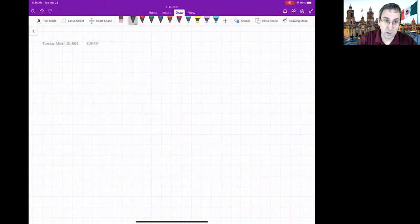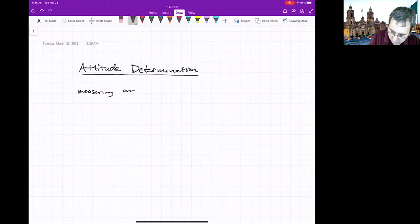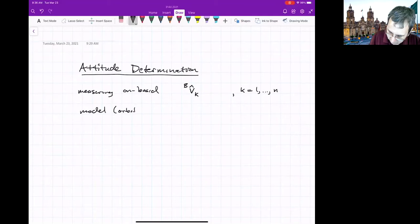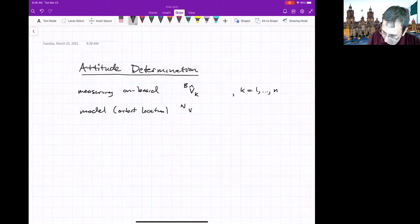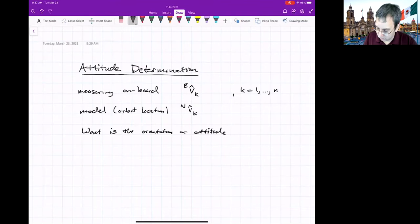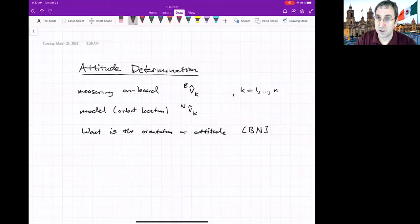Continuing on: when you have multiple vectors, we imagine all vectors are measured at the same time. You're measuring on board using sensors — unit vectors, K goes from one to N — in the body-fixed frame. From a model based on your orbit location, you have an idea of what those same vectors are in the inertial frame. What you want is the orientation or attitude relating the two frames — the C matrix, or using frame labeling notation, BN.